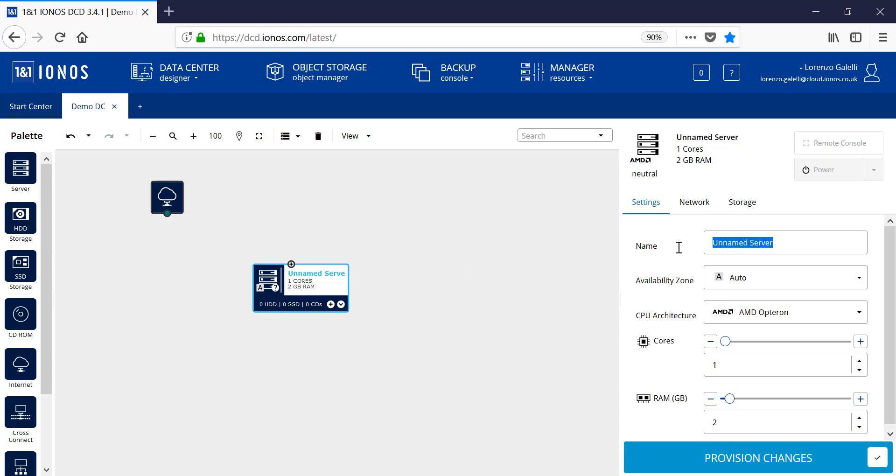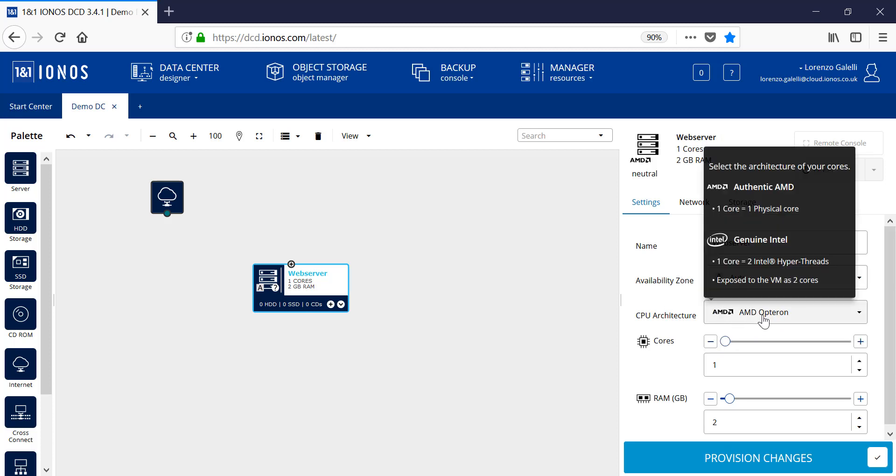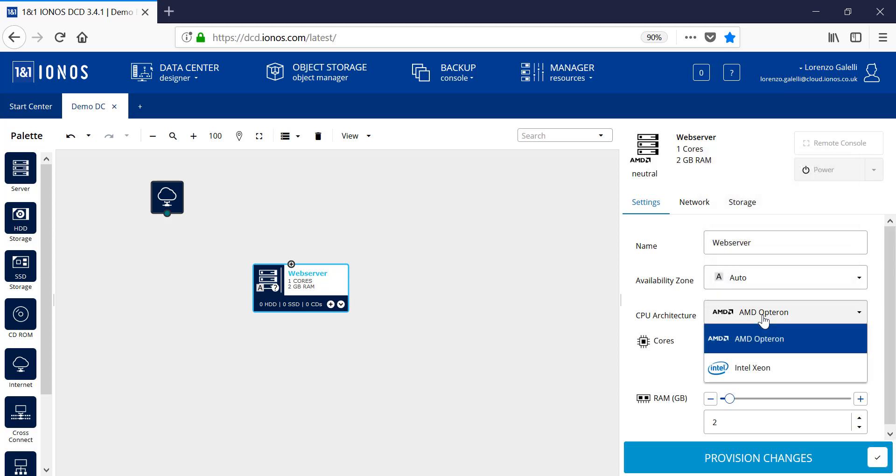Provide the server a name, and we can also provide the relevant availability zone for the server. You also have the choice of choosing the relevant CPU architecture. Here we can choose either AMD or Intel Xeon. Note that these selections for CPUs are dedicated resources for this system only. They are not shared with other systems, they are dedicated core resources.